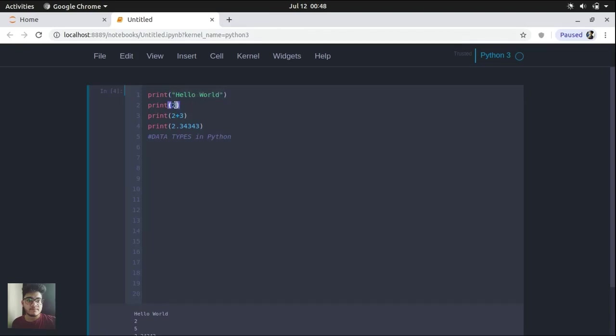This is an integer format and this one is a float format. So in Python, you do not need to write what type of format or what is the data type of a particular variable.